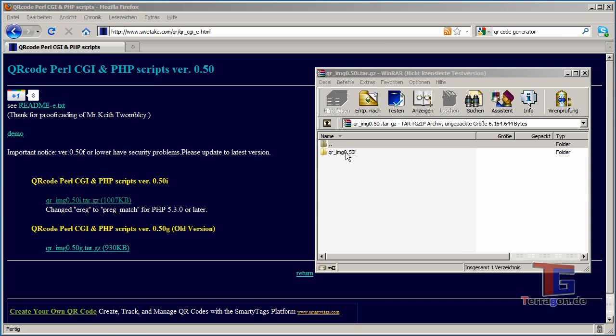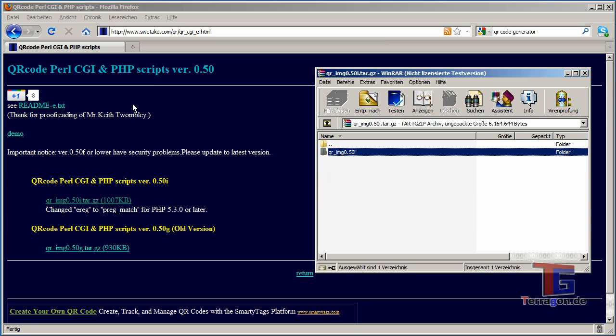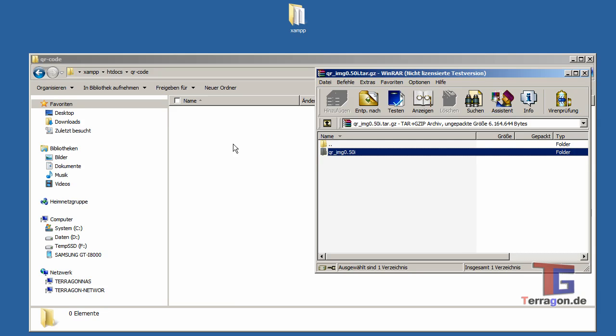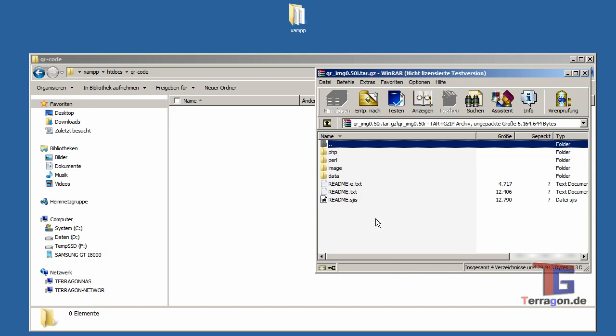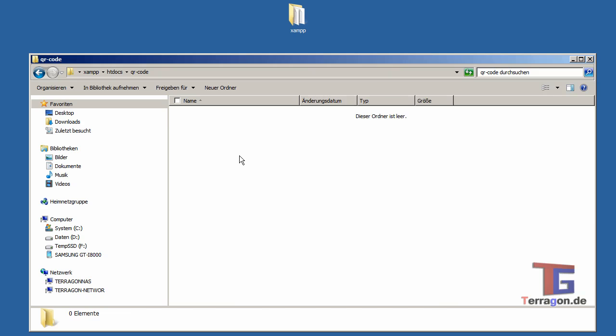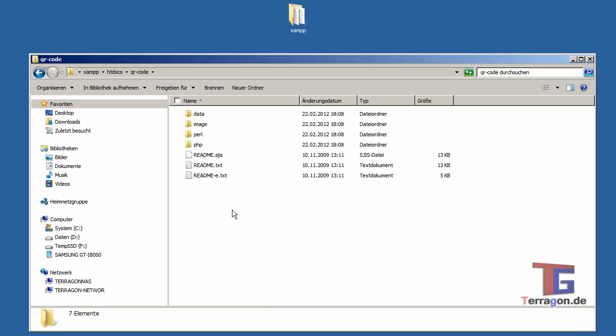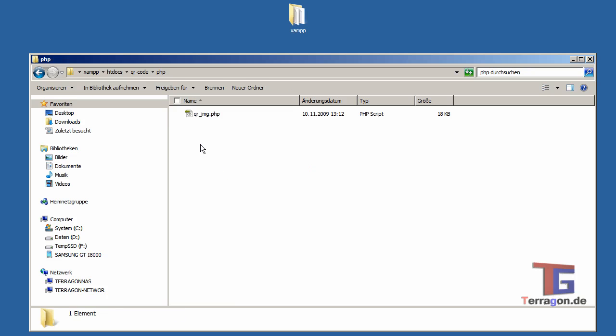And here we have the folder which goes directly into our QR code directory. Here we are.